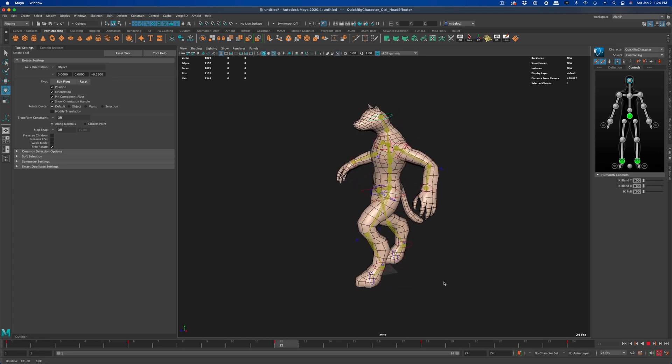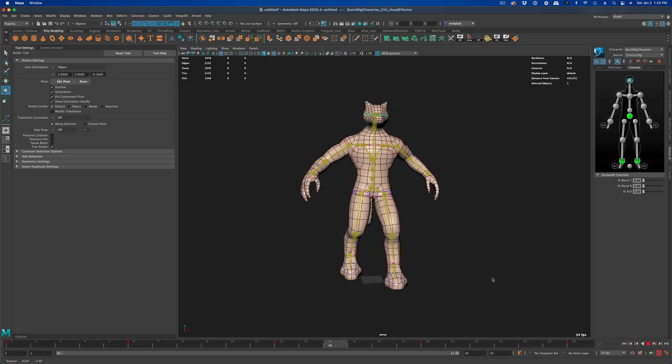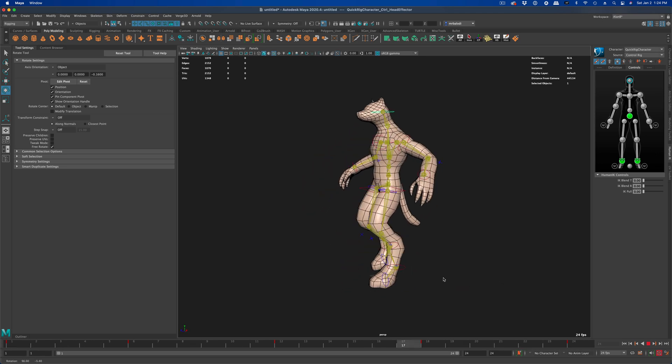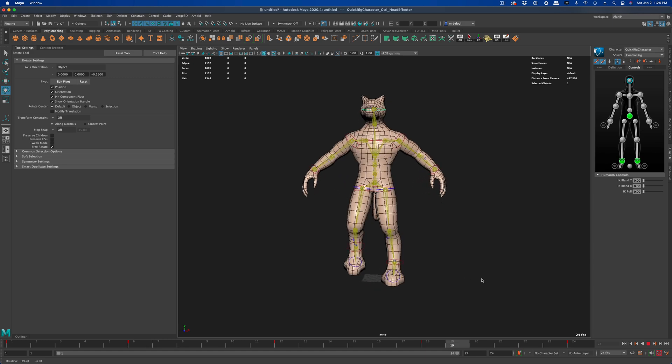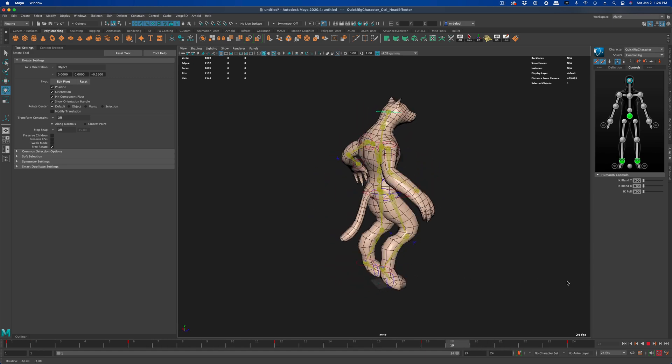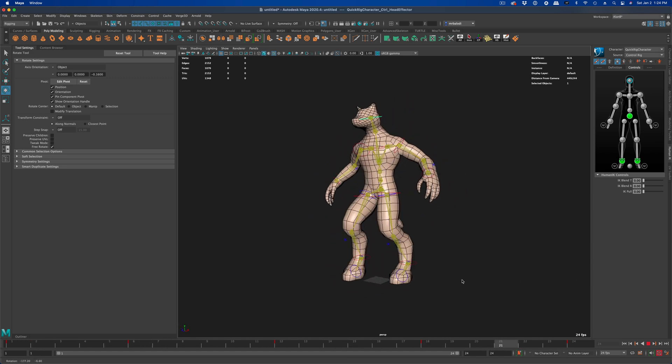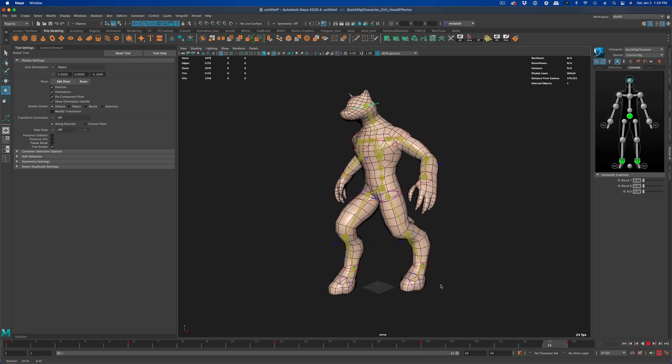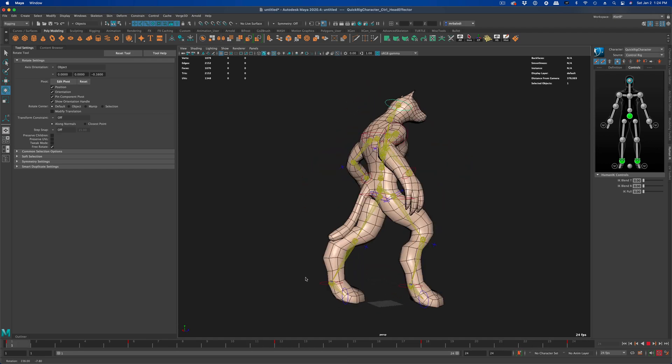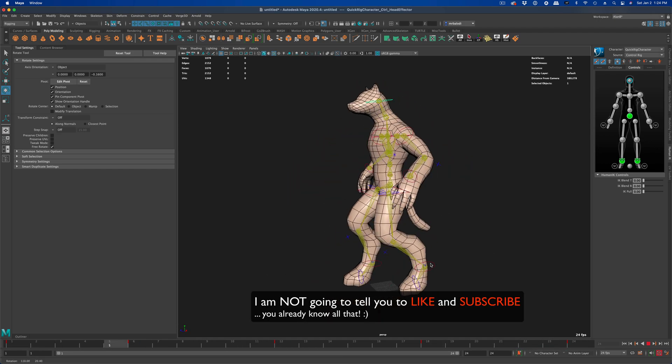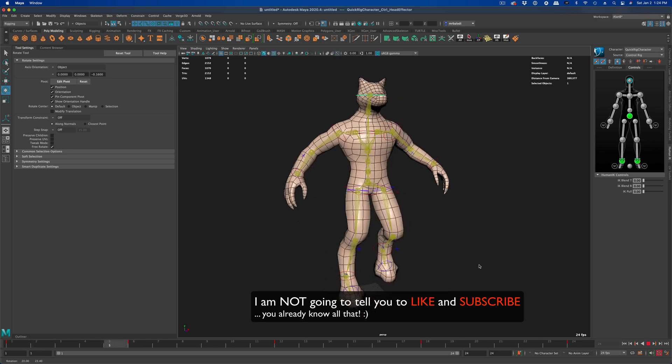You can create different things and different attitudes and even make a run cycle in a similar fashion. So I hope you found this useful and have fun animating and rigging your characters. I'll see you in our next video.